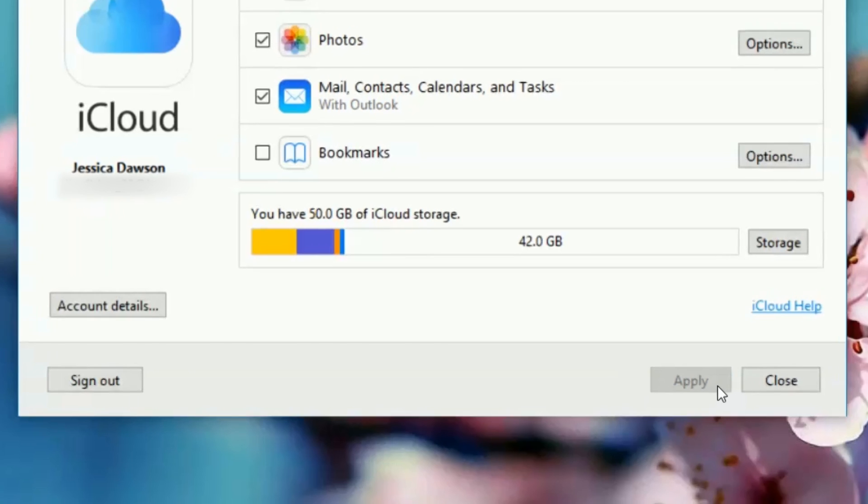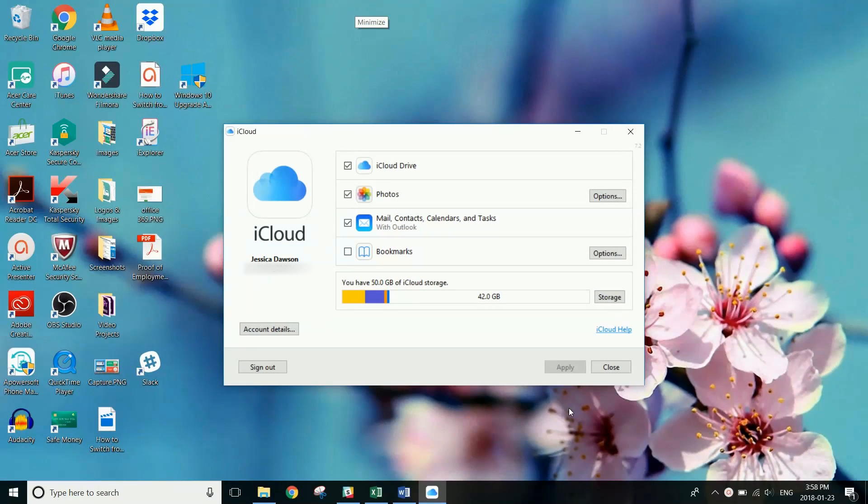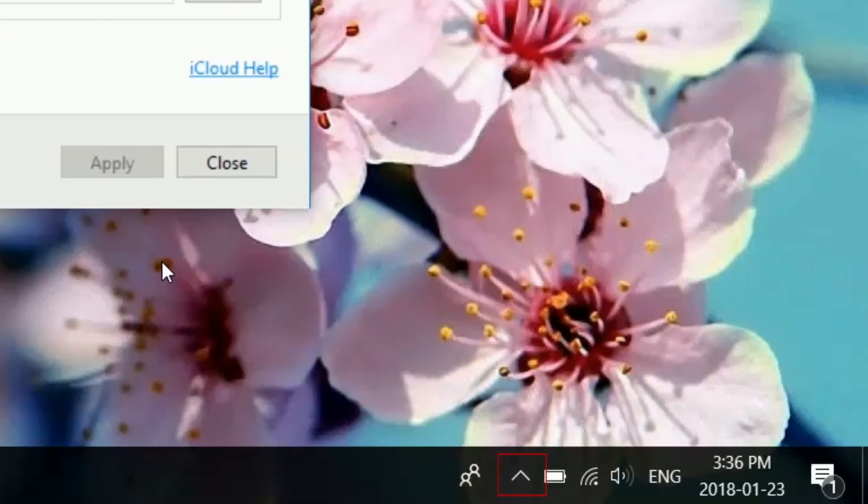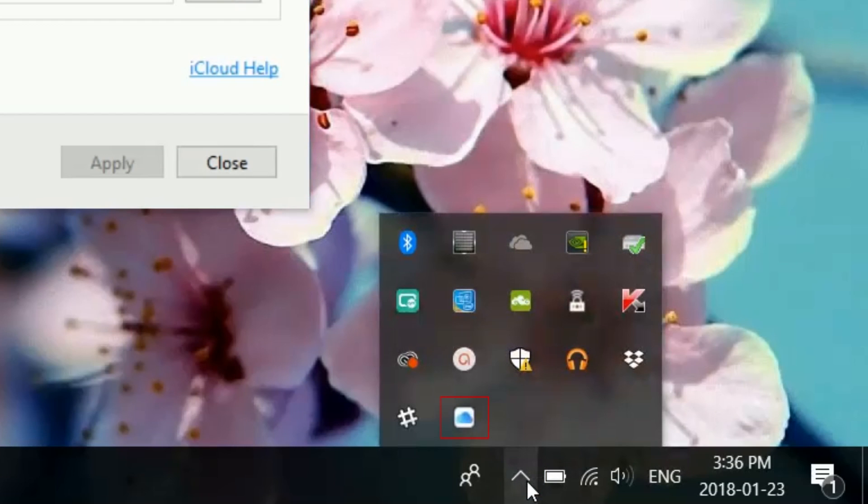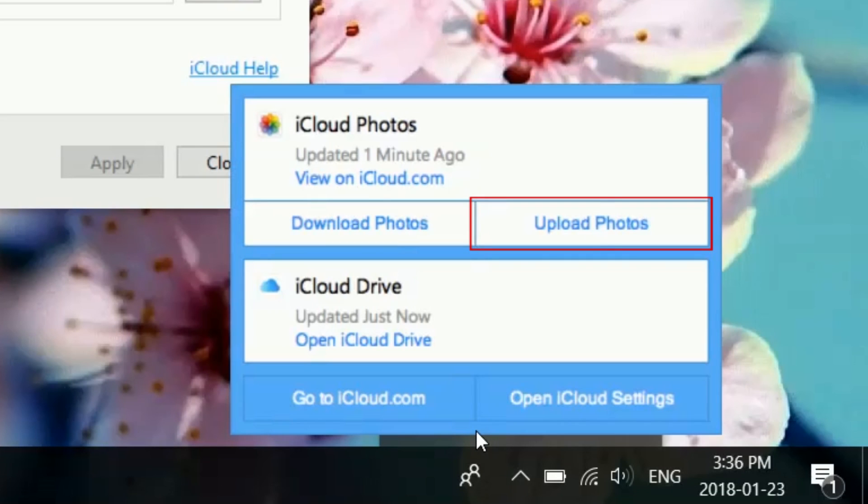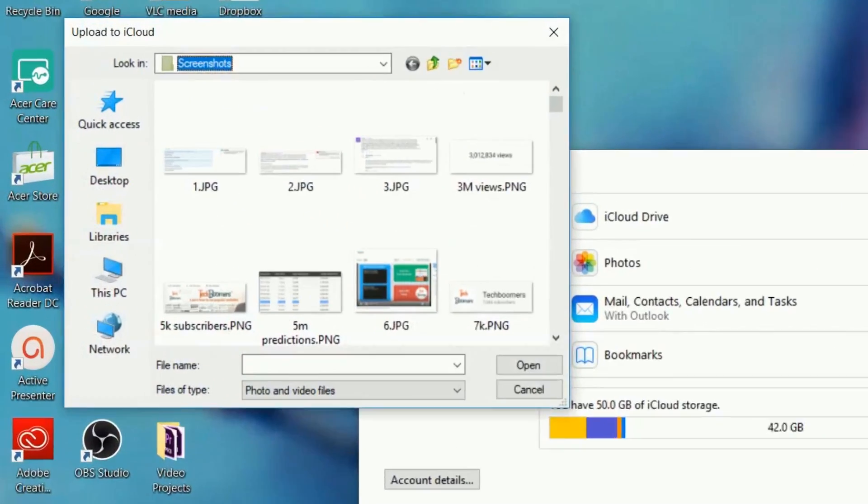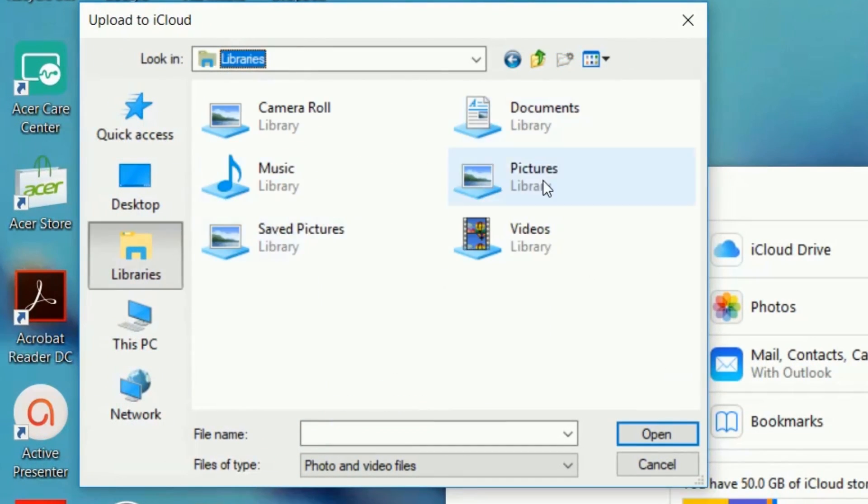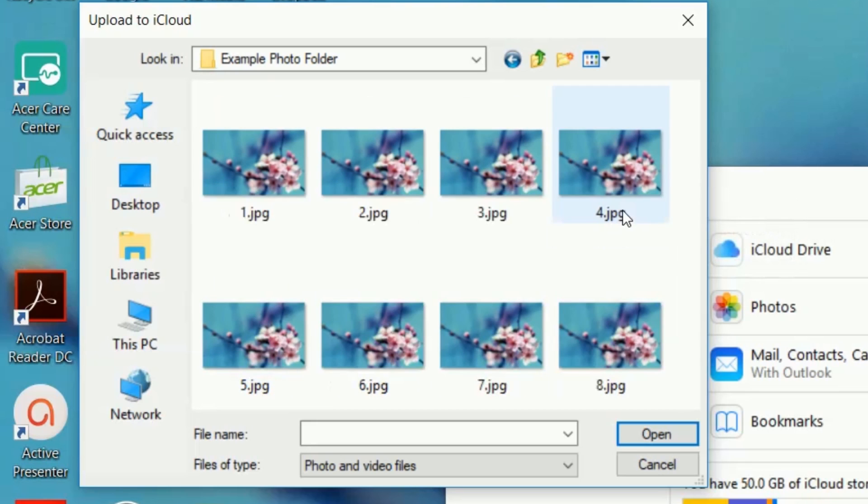Now you can upload photos from your computer to iCloud, and they will be automatically synced to your iOS device. To do this, click the upwards arrow icon at the bottom of your screen. Then click the iCloud icon. Click Upload Photos in the small window that pops up. Find the folder where you store pictures on your computer.